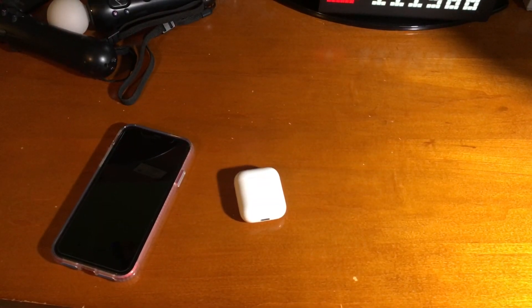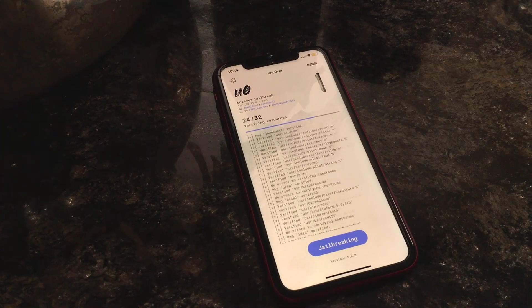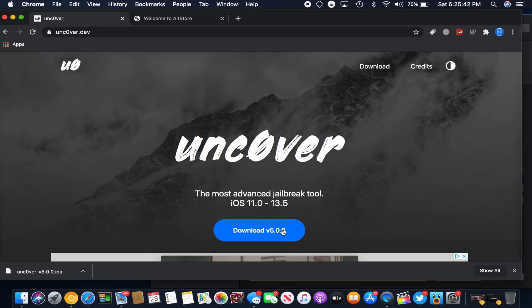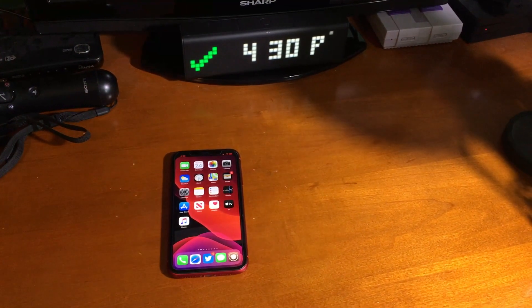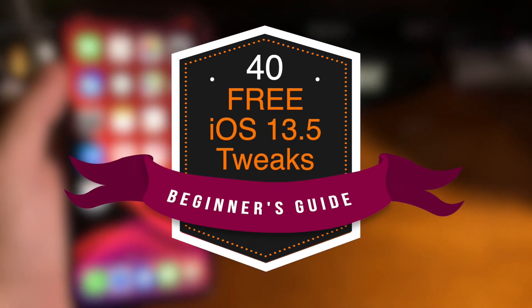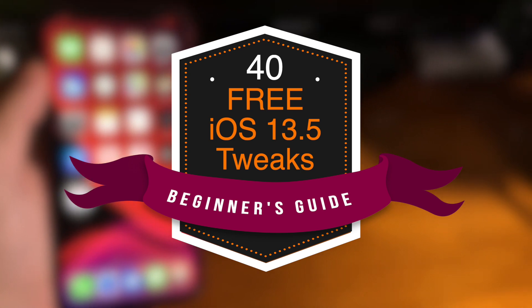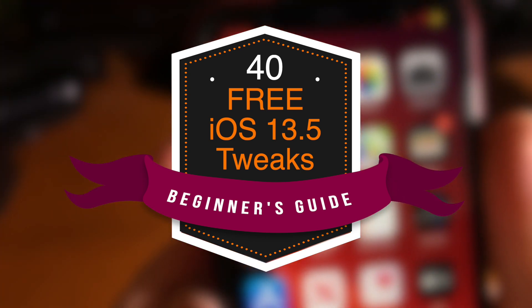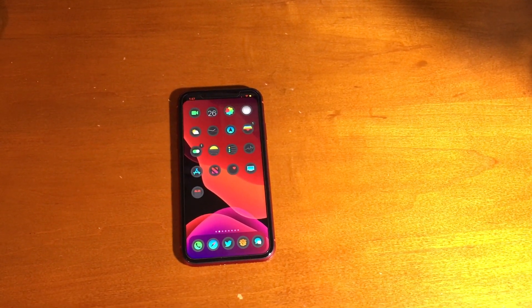Recently the iOS 13.5 jailbreak came out and there's probably a lot of you guys that are new in the community. Some of you might not even know what to install or where to start. In today's video we're going to be taking a look at a beginner's guide to jailbreaking — 40 free iOS 13.5 must-have jailbreak tweaks. All tweaks will be down below in the description along with their repos as well.